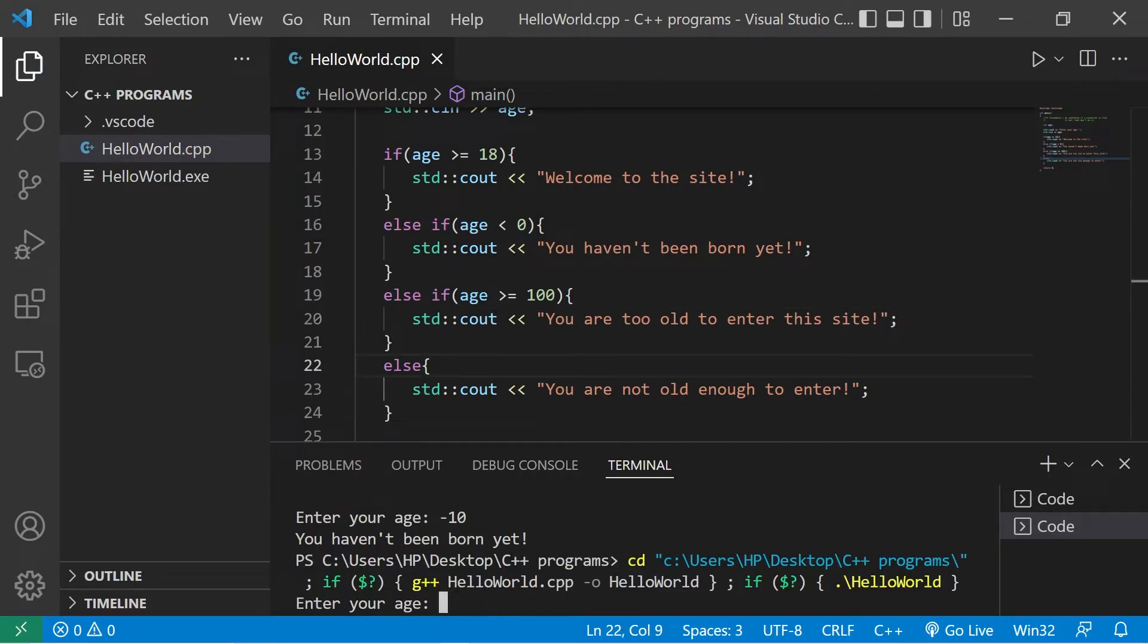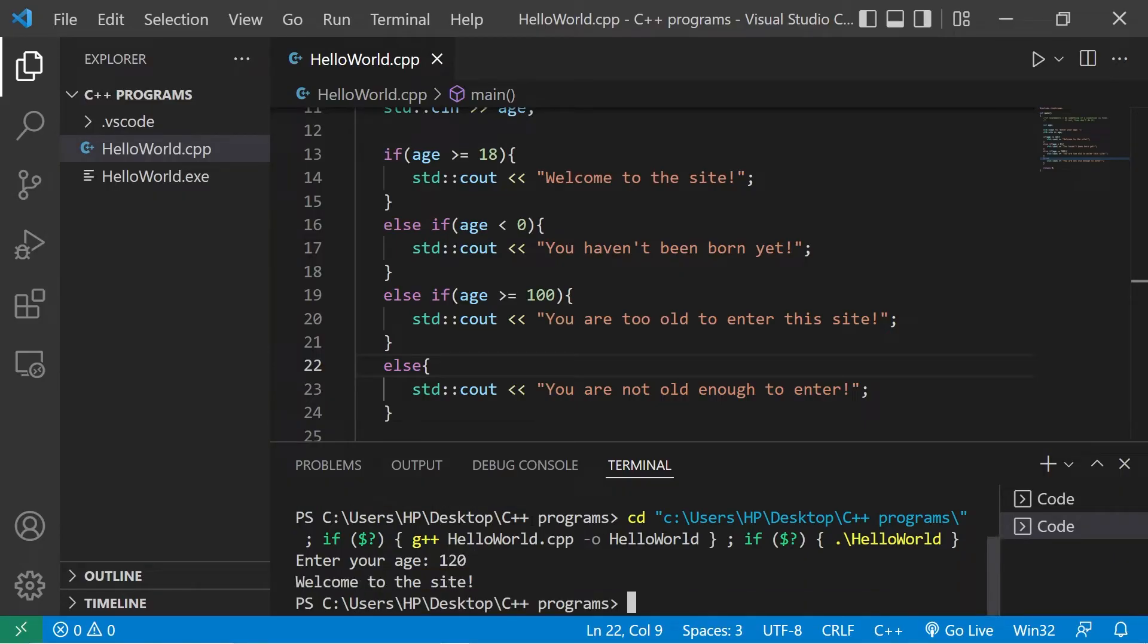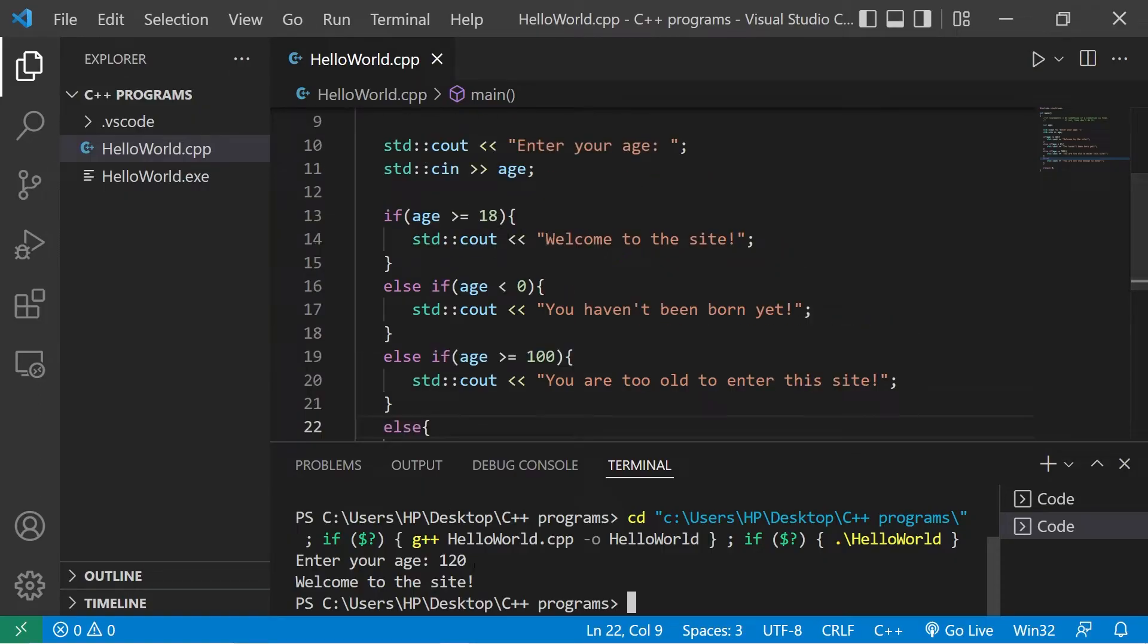Okay, enter your age. I am 120 years old. I hit enter. Welcome to the site. We check these conditions one by one starting from the top. We stated that our age was 120 years old.